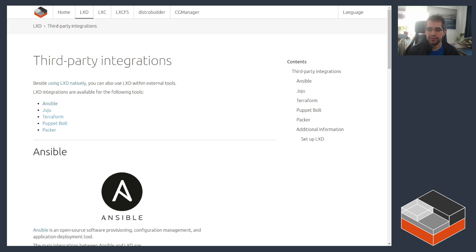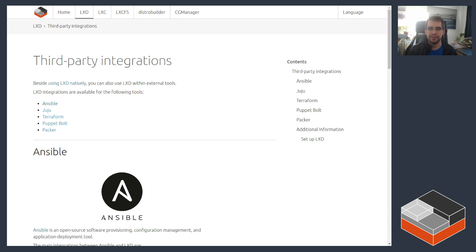Hello, I'm Stefan Graeber, the project leader for LXD, and today I'd like to take a look at third-party integrations with LXD, specifically for this video we're going to be looking at Ansible.